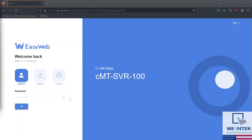Let's take a look at the network settings on our CMT SVR models. The process of configuring network settings for the different SVR models is similar, but there are some minor differences. First up is the CMT SVR100. To view our EasyWeb dashboard, you'll need to enter the device's IP address into your browser's address bar. The default IP address for Ethernet port 2 is 192.168.100.1.